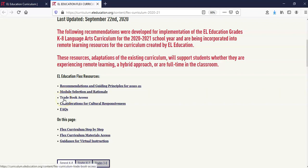If your school is looking for information about access to books, please take a look at our Trade Book Access page. Here, you will find all the options to access text if you are not physically in school. We offer suggestions for digital access via ebook platform, read aloud videos, and PDFs of print versions of the content.